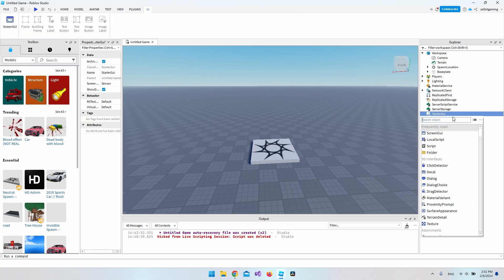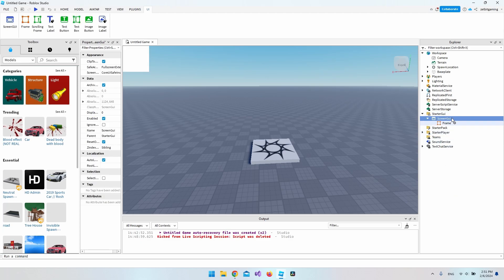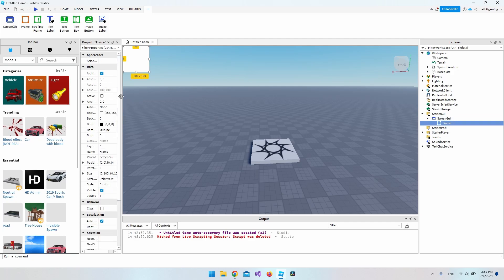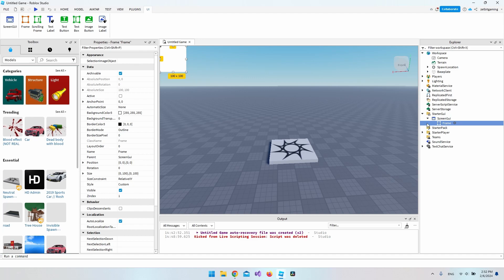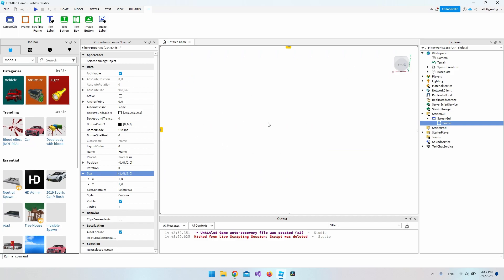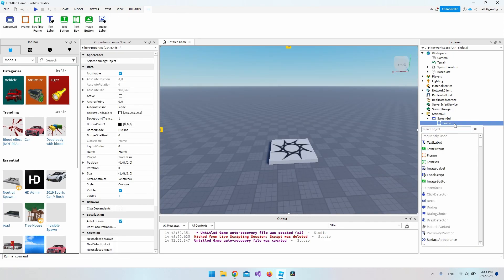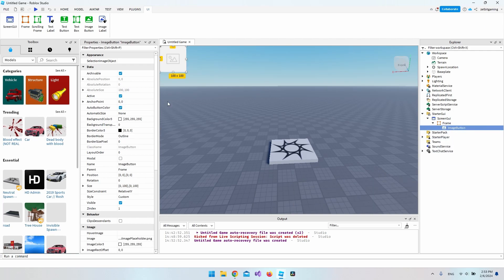In StarterGui, you might already have a ScreenGui, but I'll go and add one. Inside that, I want to add a Frame — you don't really have to do this yourself, it's just to help align the button on the right side of the screen. I'll adjust the size to 1 instead of 100 on both axes so it fills the whole screen, then set the background transparency to 1 to make it invisible.